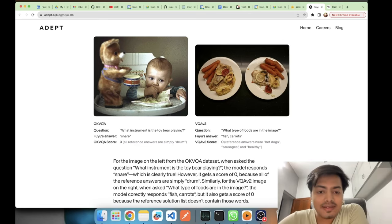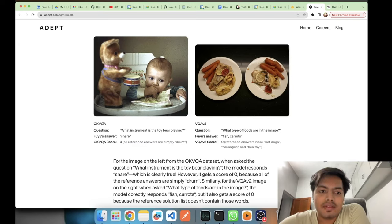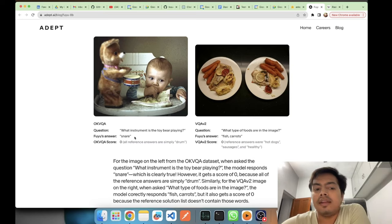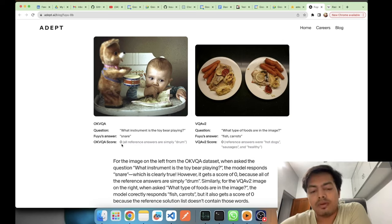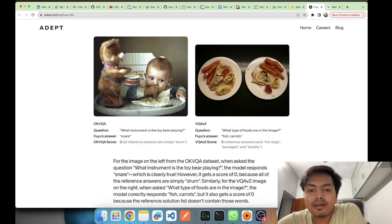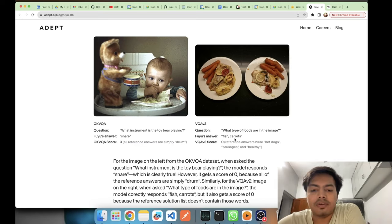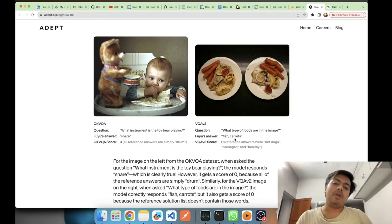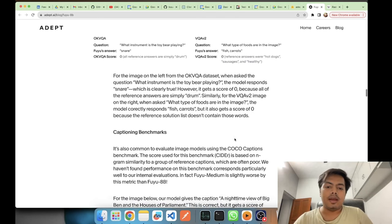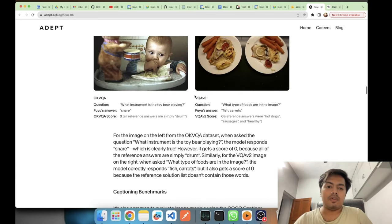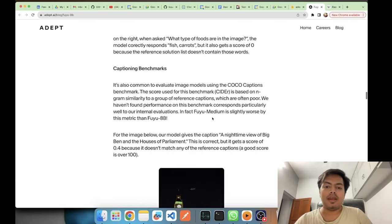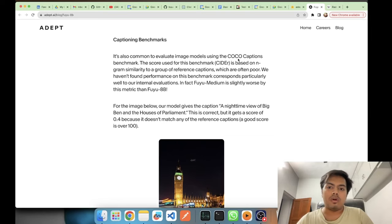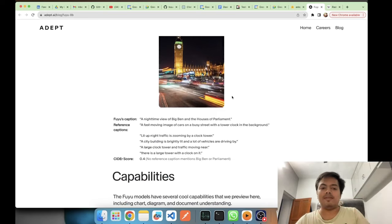We'll see some other examples like this is also from OK-VQA dataset. Here they have pointed out a few very interesting things about how seeing the metrics can deceive you. They are saying what instrument is the toy we are playing, its answer was snare and this is a right answer. But because the labeled output is drum, the score comes out to be zero. Similarly here also, this looks like a fish and carrot, but in the label outputs it was hot dogs, sausages, and healthy. Although it looks like a fish and carrot for sure, so they have pointed out few areas where the label tags are not proper in the datasets. Similarly they have noted not just for VQA v2 and OK-VQA but also for COCO caption and the other things also.